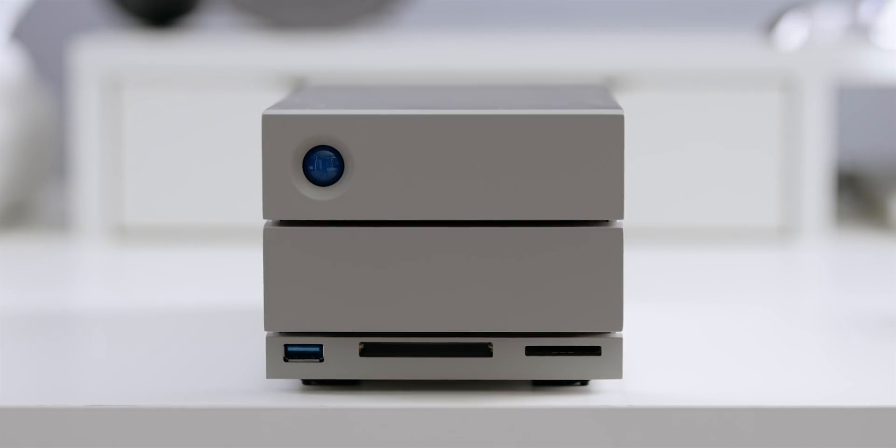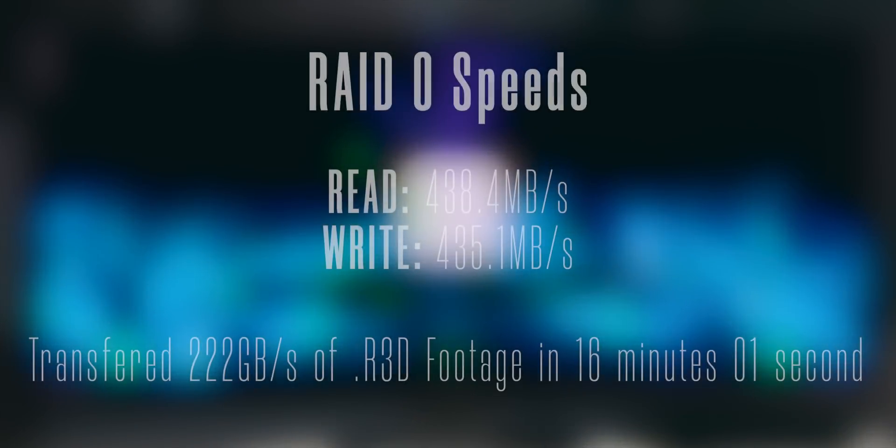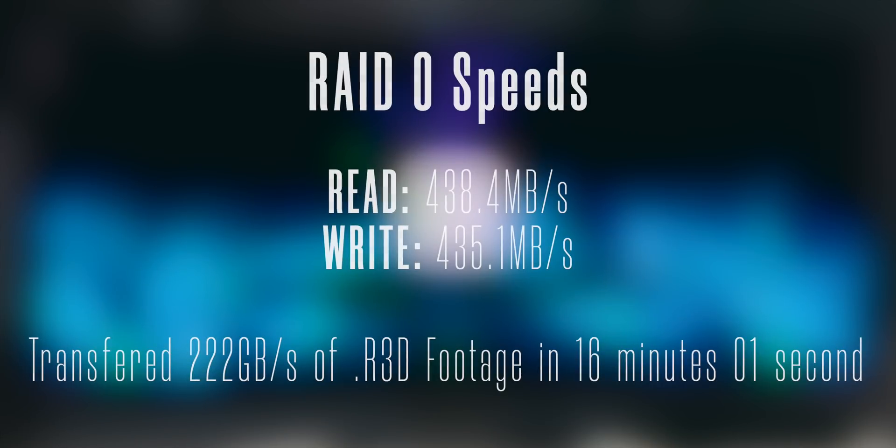The performance of the 2big Dock is great. The advertised speeds are up to 440 megabytes per second which is just a hair higher than what I was able to achieve. For my testing in RAID 0 I was able to achieve 438.4 megabytes read and 435.1 megabytes write while connected to my Razer Blade 15 via Thunderbolt 3.